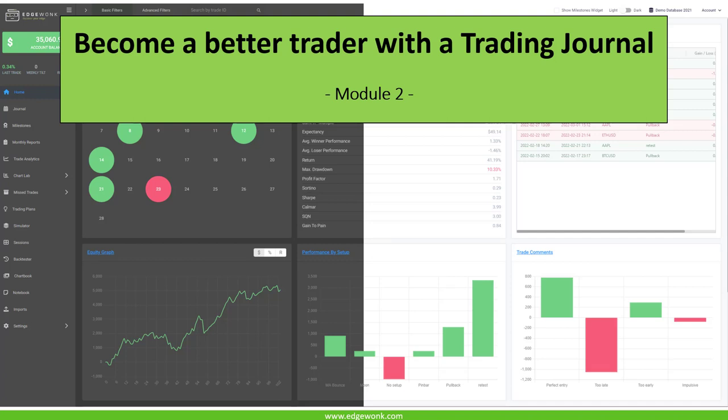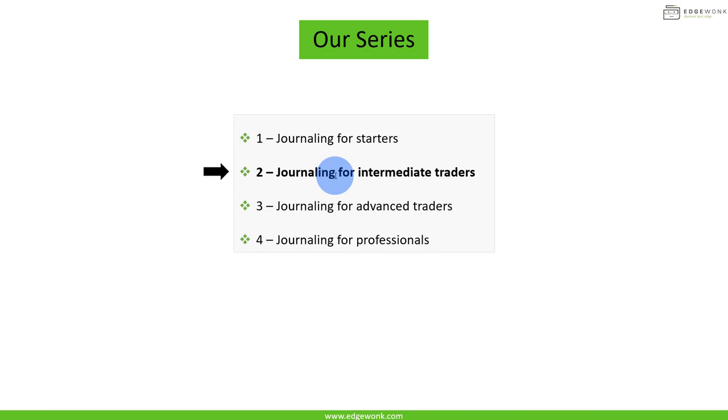Welcome back to our second video here in this journaling video series. Now we are talking about journaling for intermediate traders.